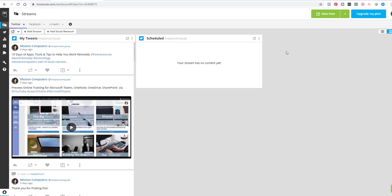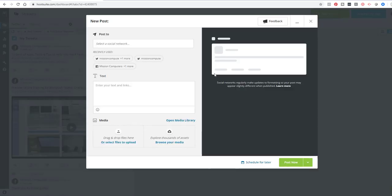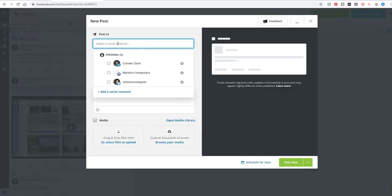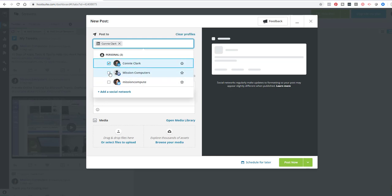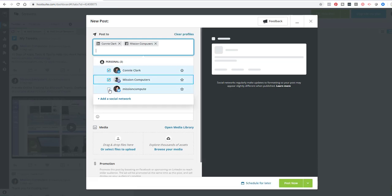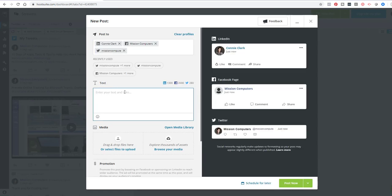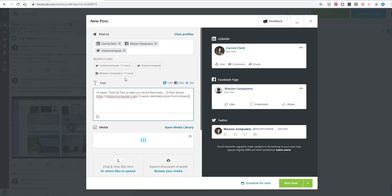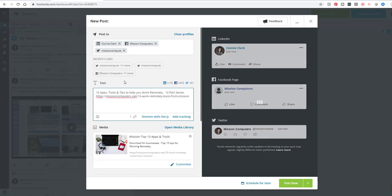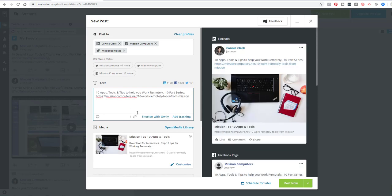I'm going to give you an example of a new post that you could put on through Hootsuite and just show you how this works. So I'm going to go to new post. I'm going to choose the network that I want to post to. So I'm going to say actually all three here with the text. I'm just going to copy in some text here.